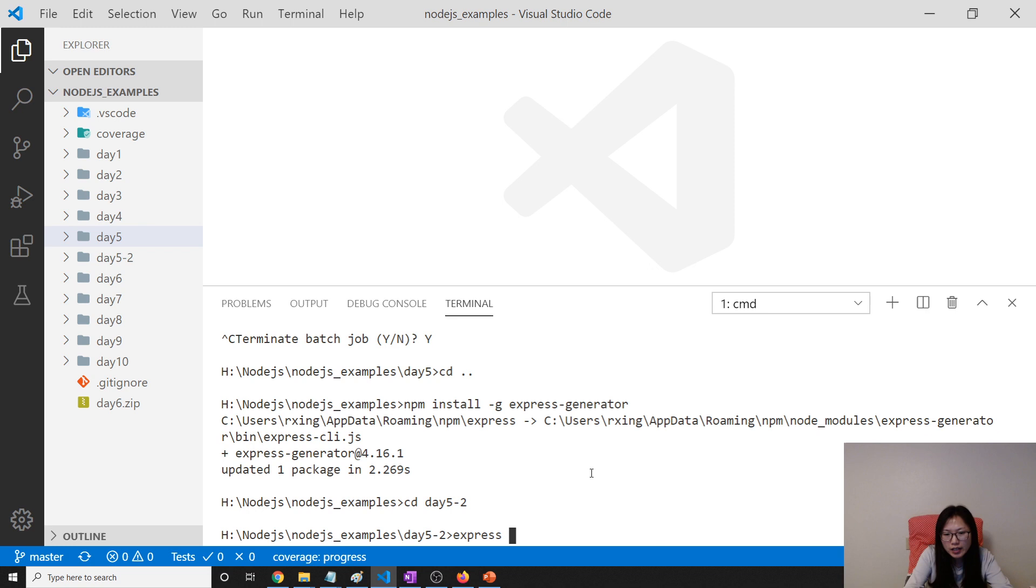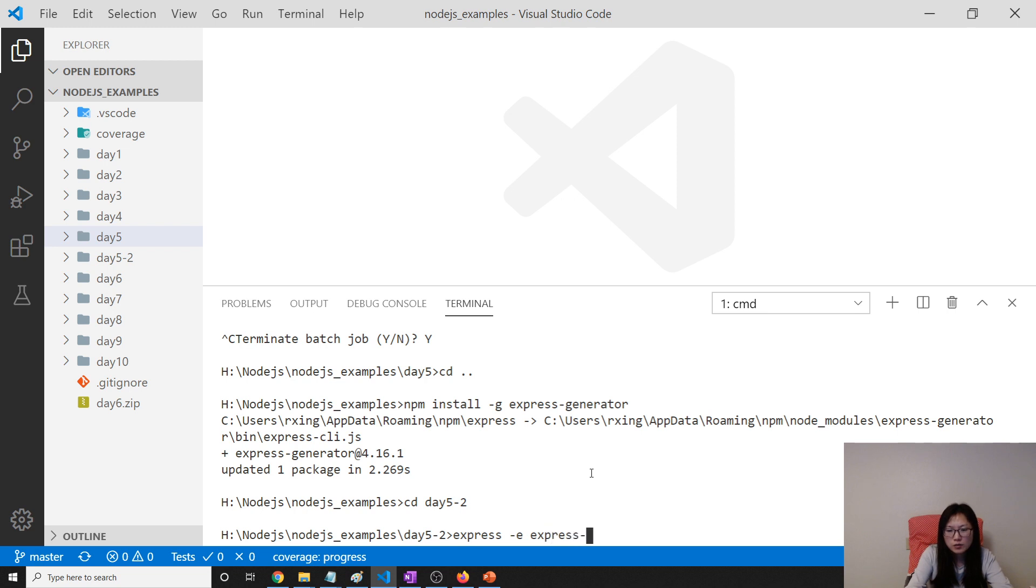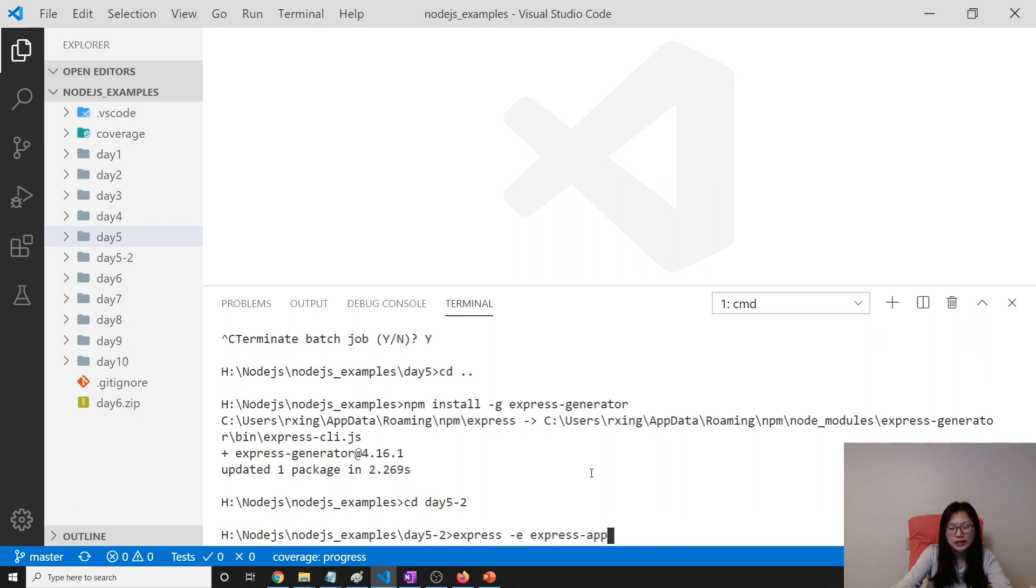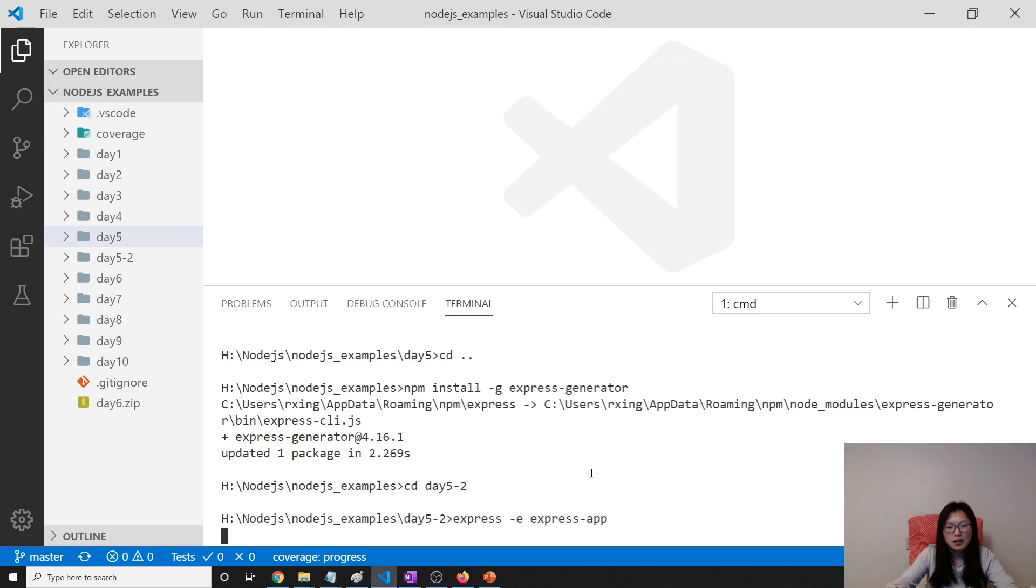So here Express, we will force it to use EJS and then you give it Express Generator Demo. Express App. How about that? Express App.